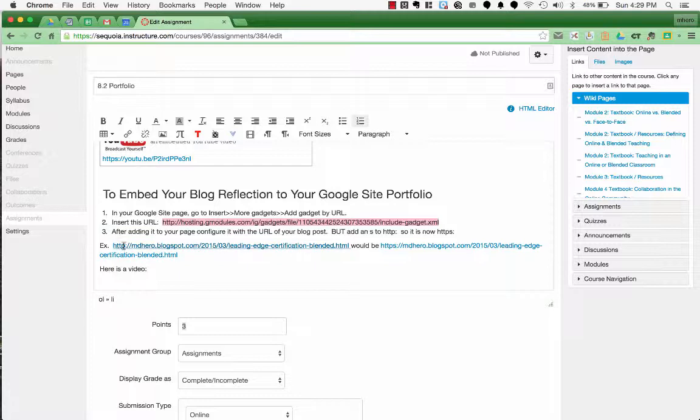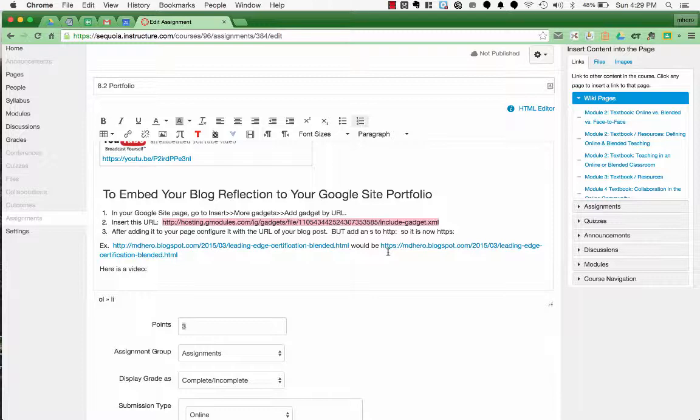So here's an example. This is just without the S. Here I've added in the S. So if you have any questions be sure to ask us. Thanks.